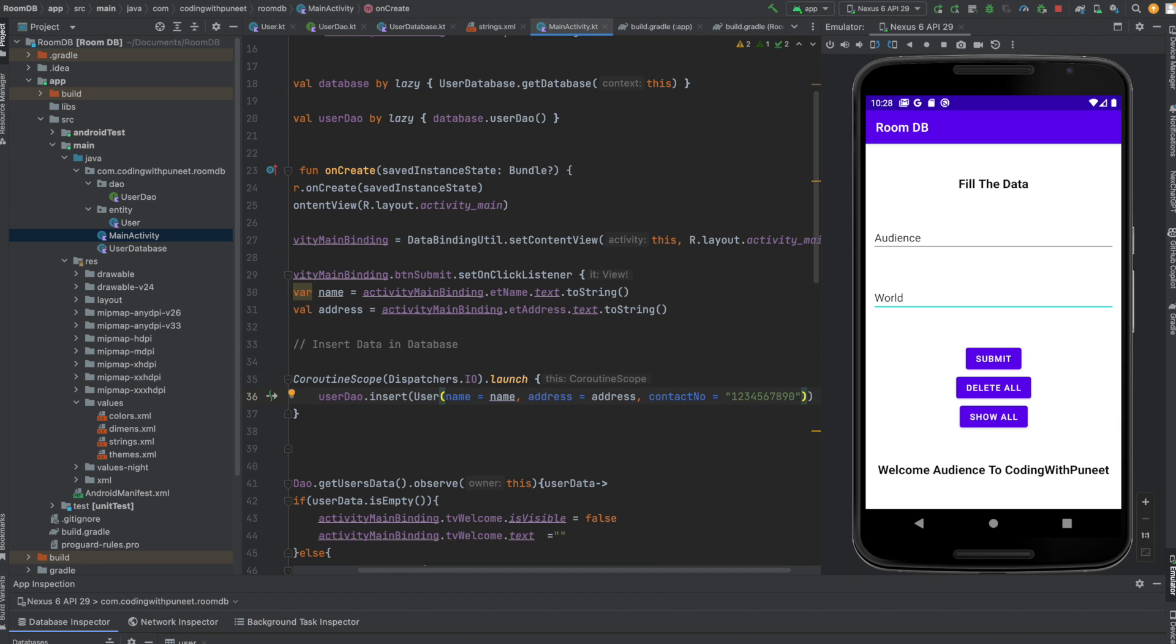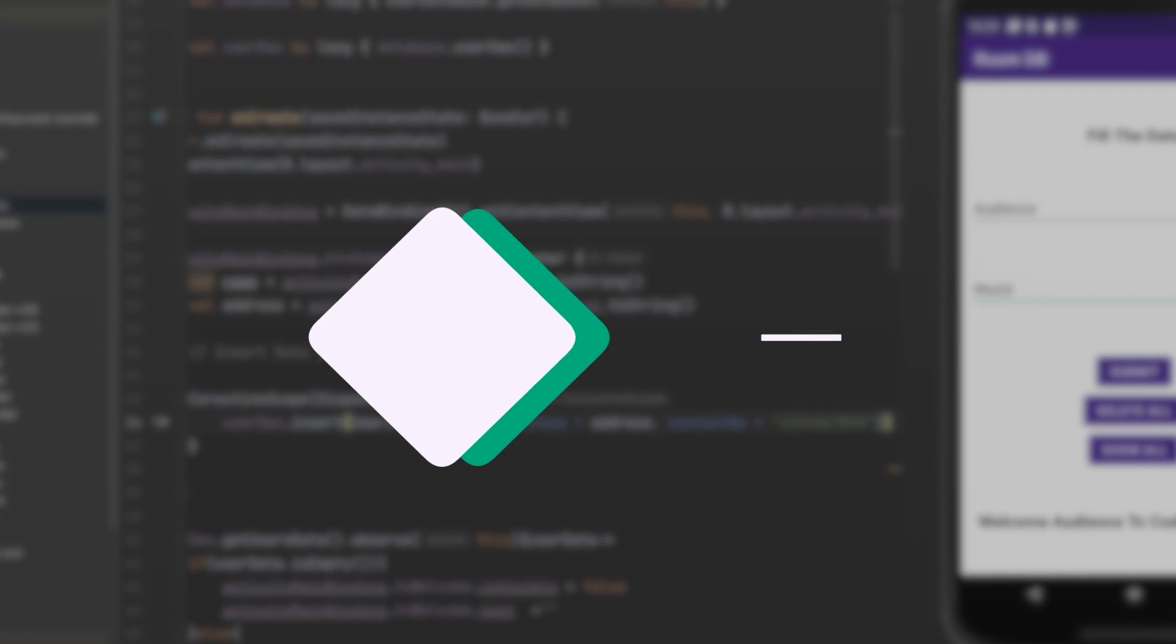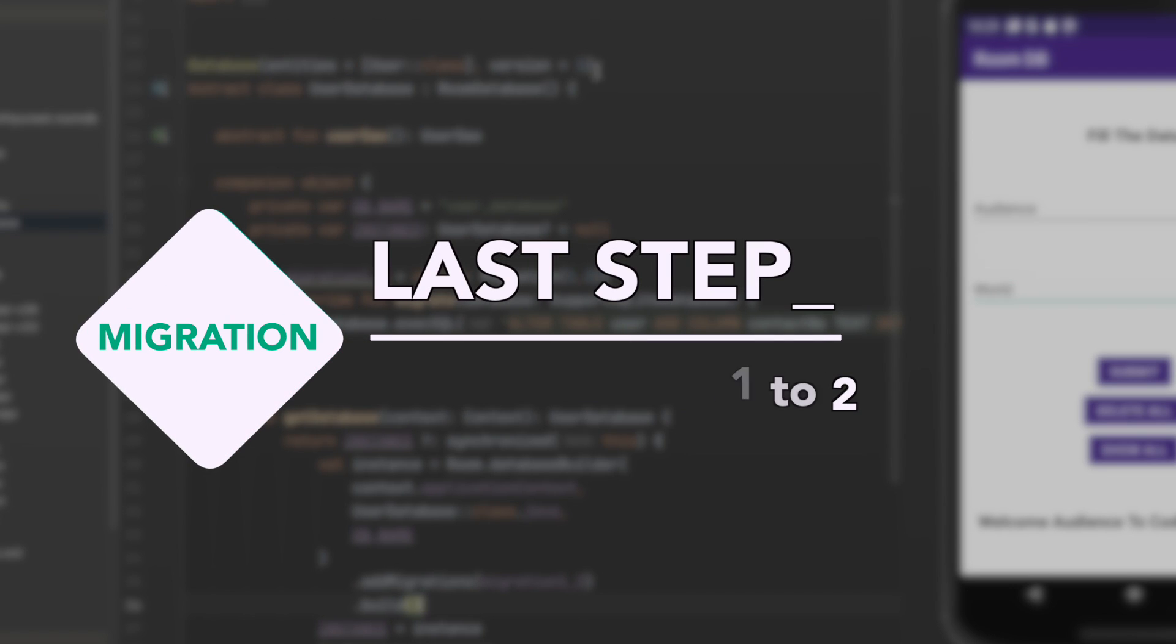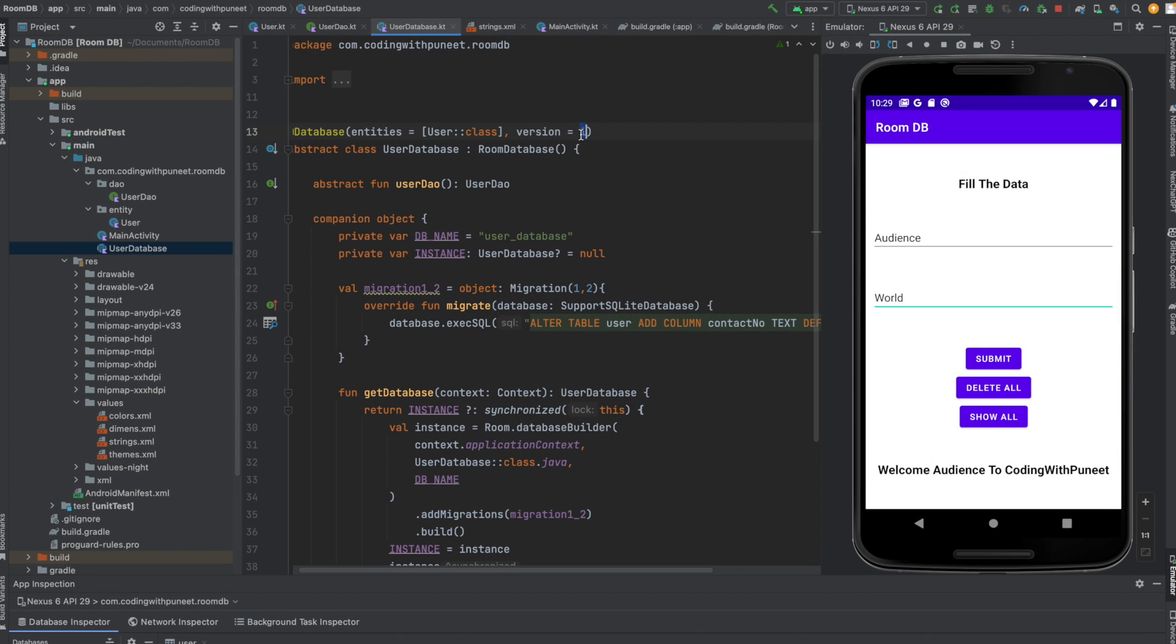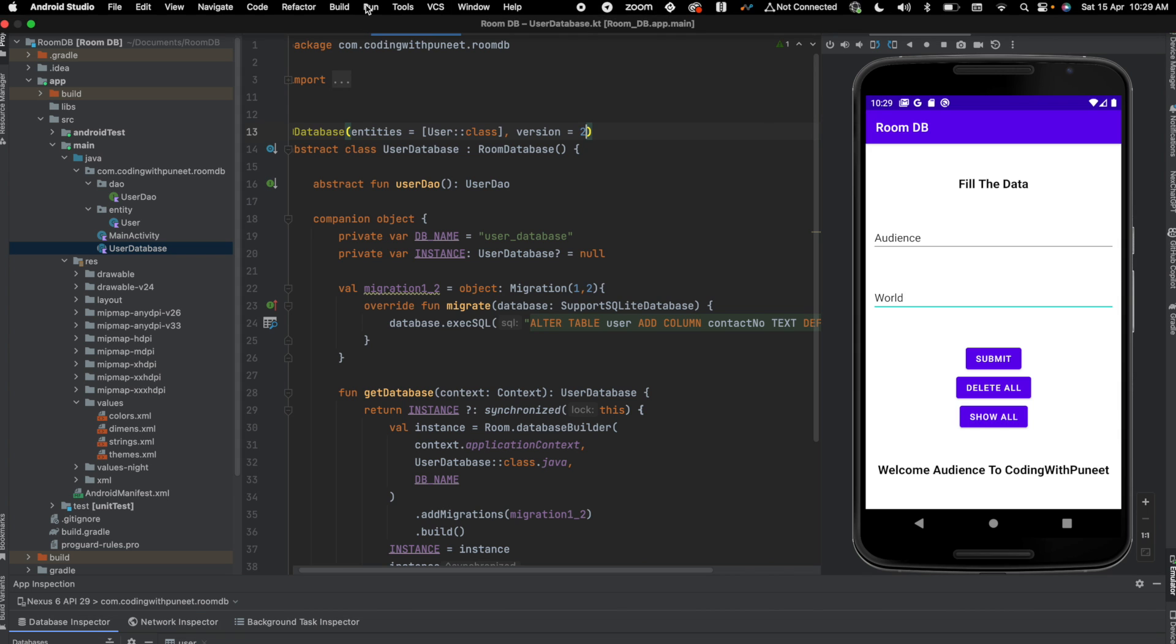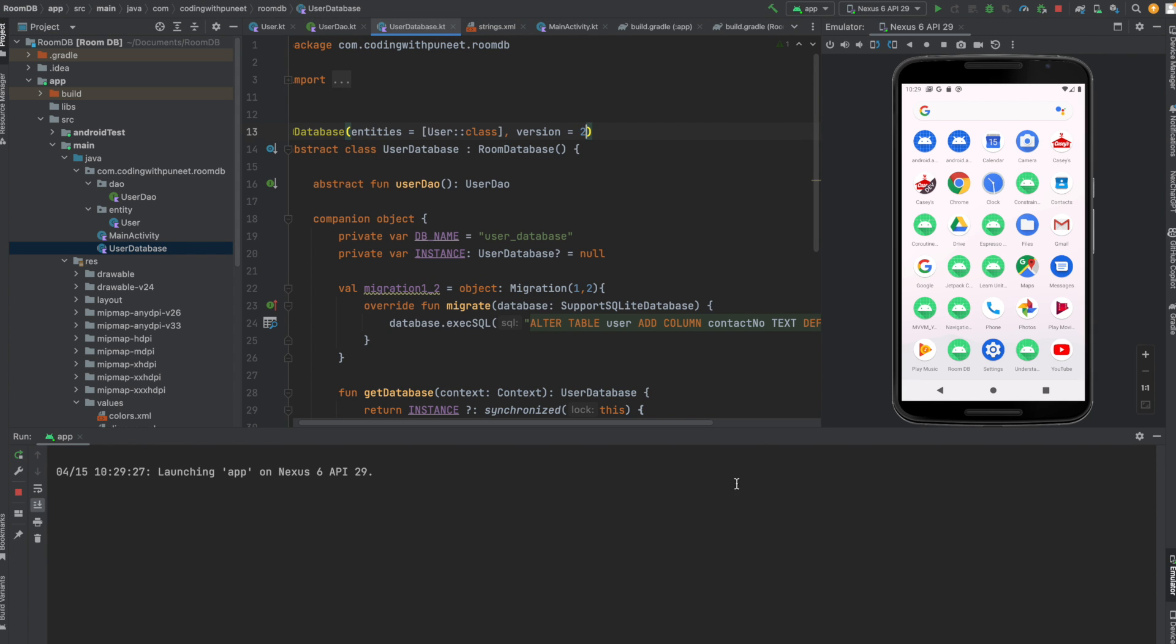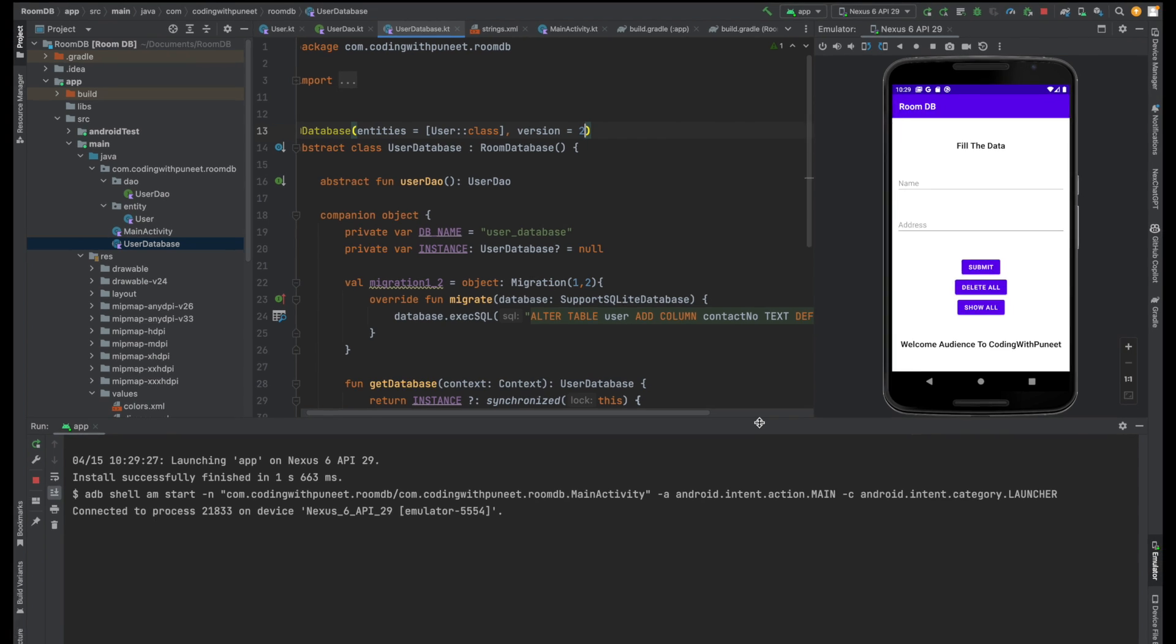Now our last step is to update the version from version one to version two. Let's run our application and see how it looks.